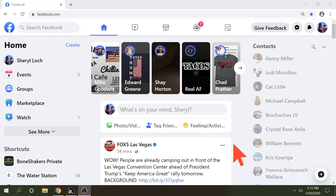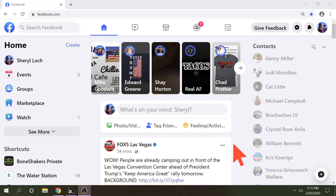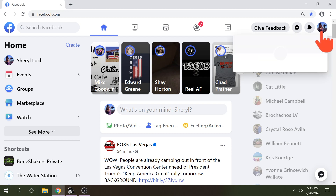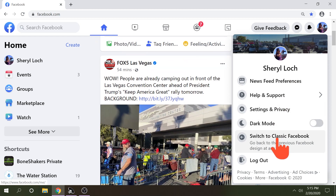Let's head on over to my computer and I'm going to get you out of that mess. So here we are on Facebook beta. What we're going to do — you're just going to go up to the upper right to your avatar. You're going to click and you're going to come down here and you're going to see 'Switch to Classic Facebook.'